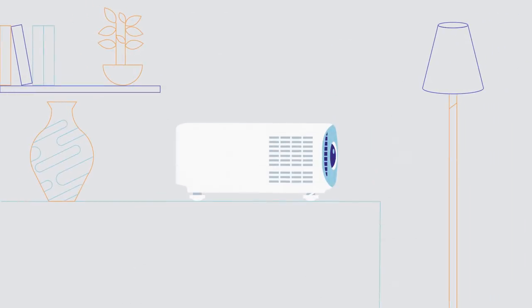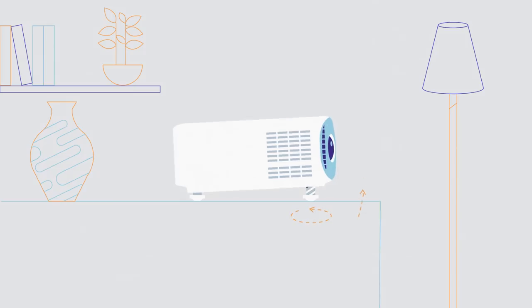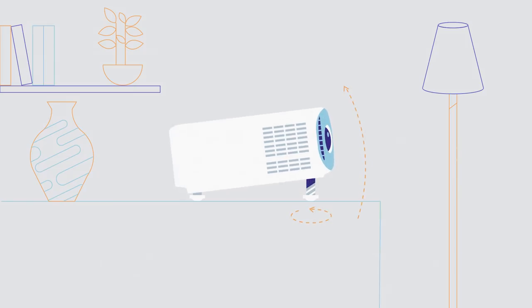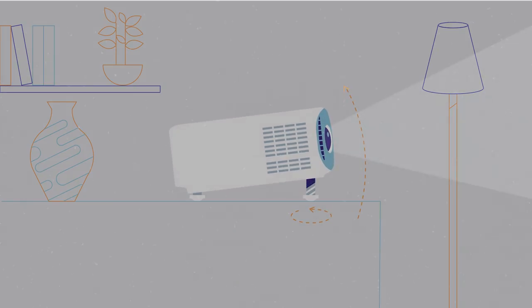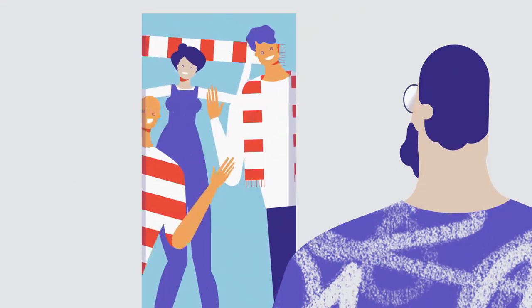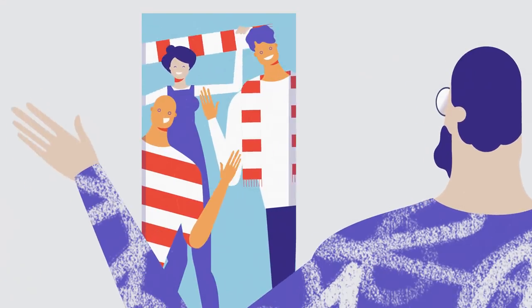Most projectors have an easy setup process to help adjust focus and keystoning. That helps compensate if your projector is mounted at an angle, ensuring you get a perfectly straight picture instead of a wonky trapezoid.